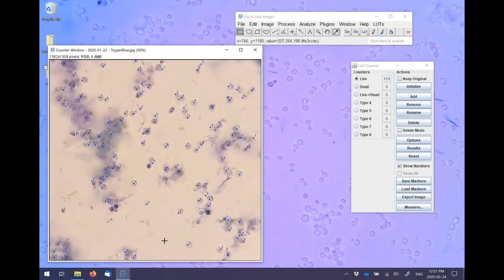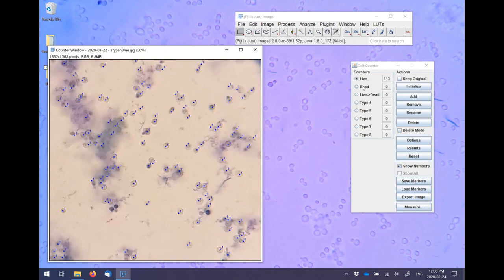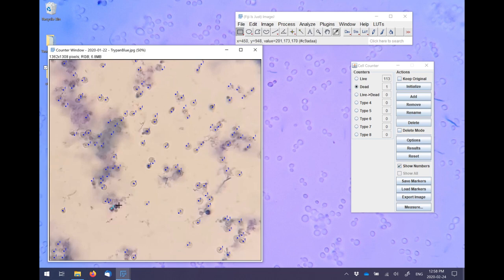Once you're done counting live cells, click on Type 2 and rename it to Dead. Begin clicking on the Dead cells. As you can see, a different color marker is used, making it easy to ensure that you have not made any errors and that you're not double counting cells.